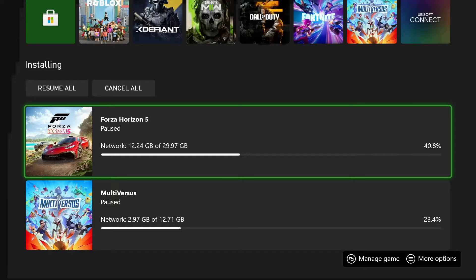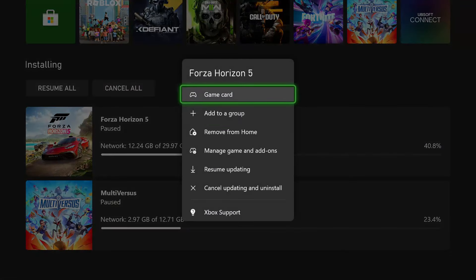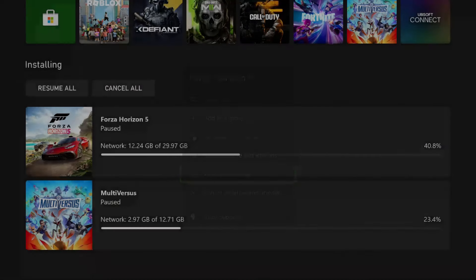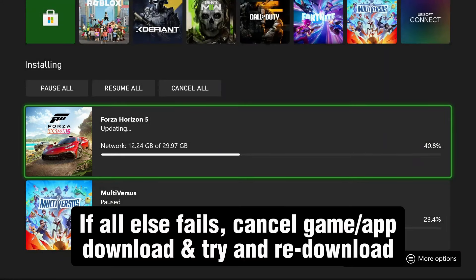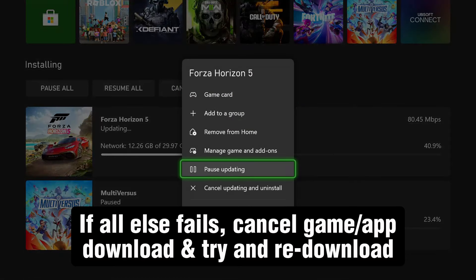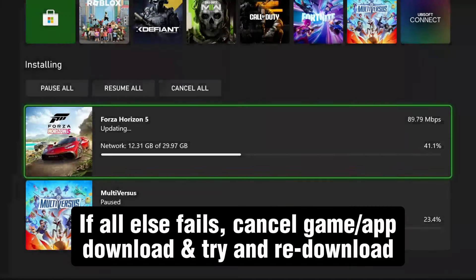If that doesn't work either after it's been paused and you've restarted it and it's still not working, another thing you could try is press A on it and cancel the update and uninstall, and then try to reinstall it.